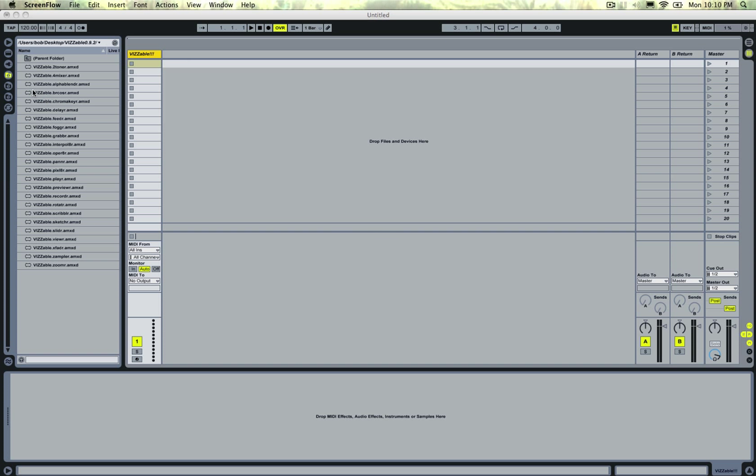Hey Internet, this is a quick video to demo what's new in Visible, the video processing plugins for Ableton Live using Max4Live. This is in version 0.9.2.